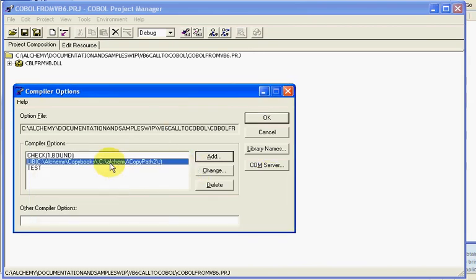We're going to say done, and you'll notice there's our copybook paths with which your programs will be able to find your copybooks.